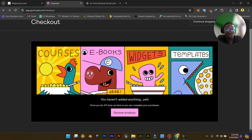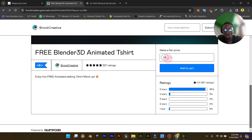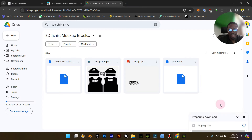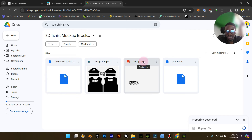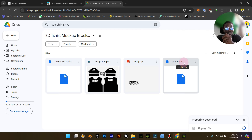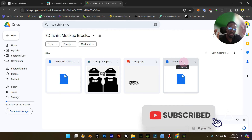So this particular free Blender 3D animated t-shirt is what I chose. You can put zero or just drop a token. Now in the zip file you can see we have the Blender file, the PSD file, the design file, and also the cache file. Remember, the cache file is the animation file. This is for those who are just starting fresh — you don't know anything about Blender or Photoshop and you just want to use the template for your own t-shirt design.